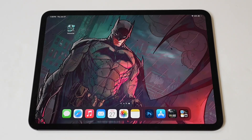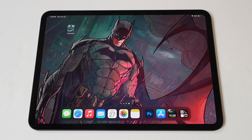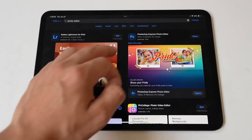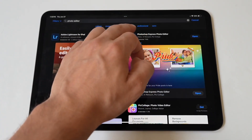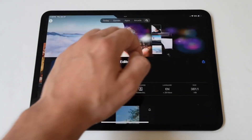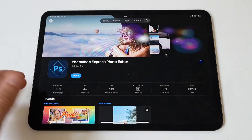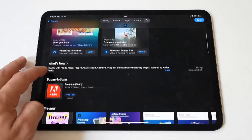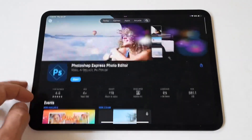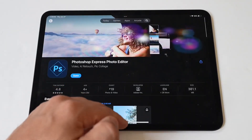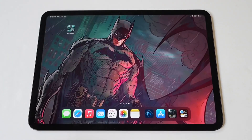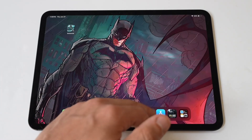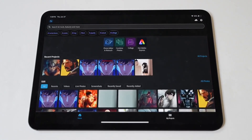I'm going to be showing you guys a cool trick for how you can blur photos on your iPad Pro M4. And the best way to do this is to use a third-party app from the App Store. The one I'm going to be showing you here is the Adobe Photoshop Photo Editor. This thing is awesome — it's free, and you can do a ton of cool stuff in it. Let me load it up.